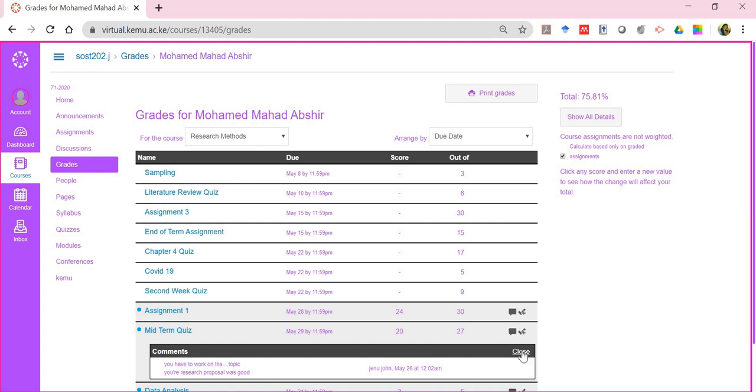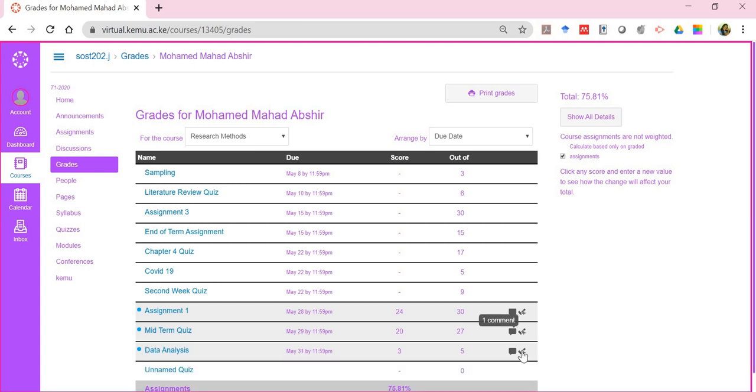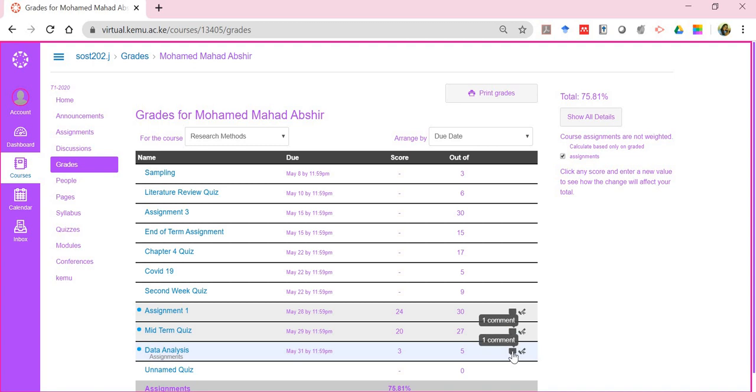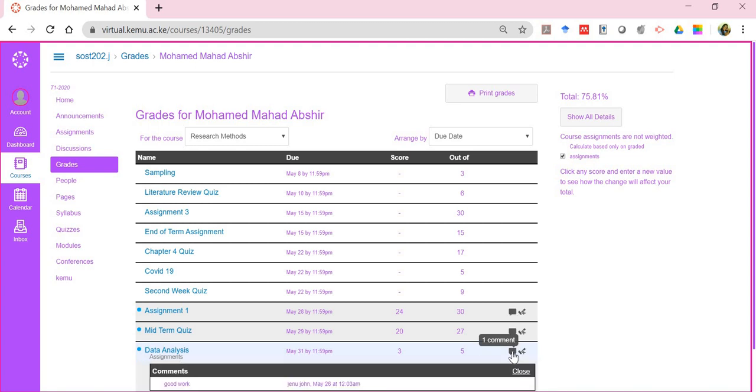So basically comments from the lecturer. You'll get to see that my graded discussion, remember this was the graded discussion, there's a comment here. I got three out of five and good work.